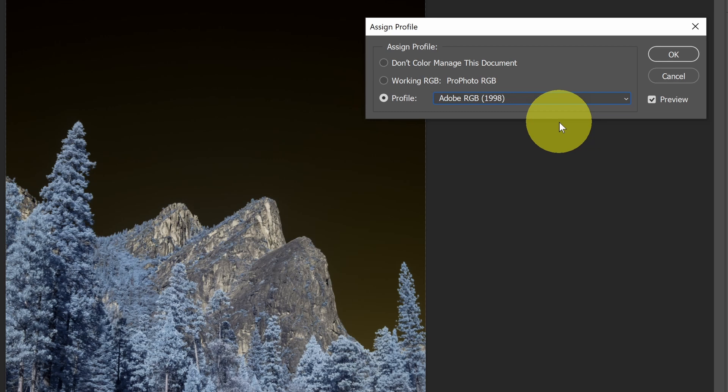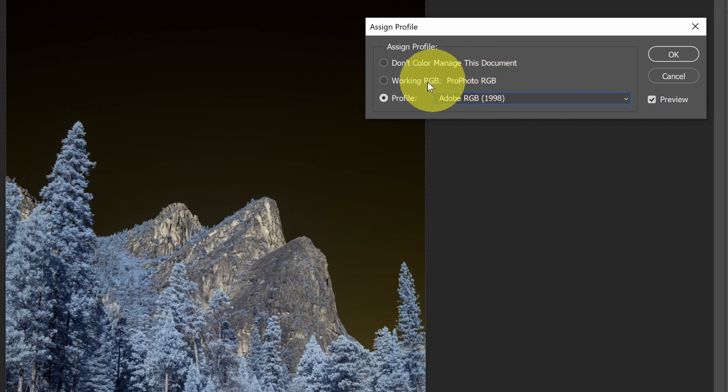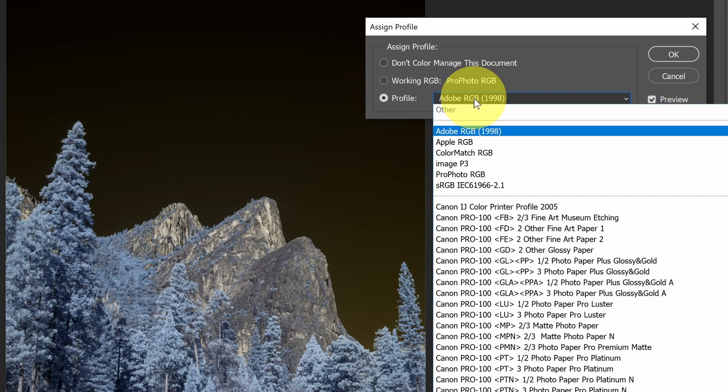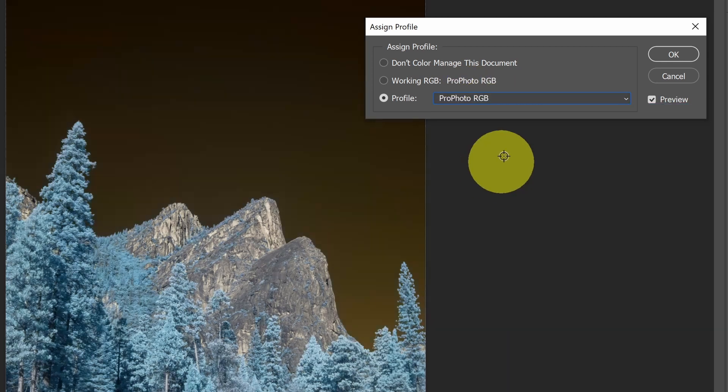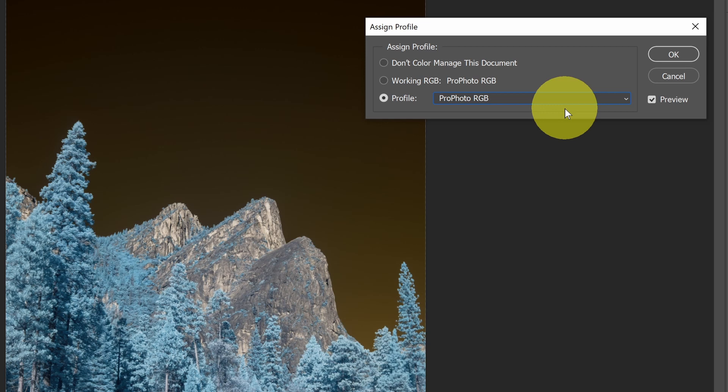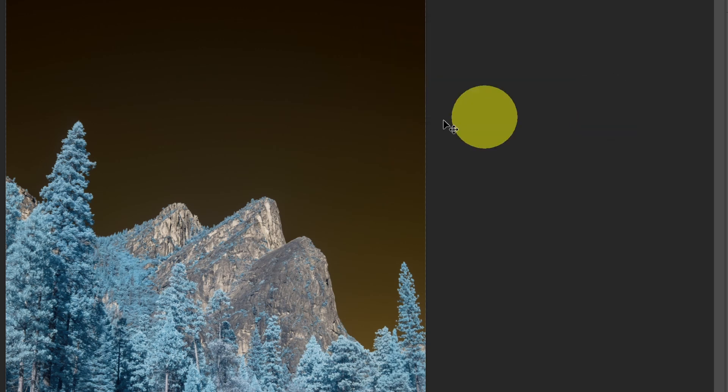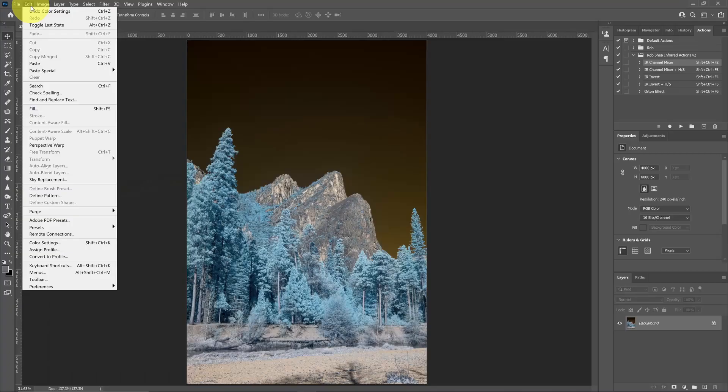Let's say that the working profile was set to sRGB or Adobe RGB, and I wanted to set it to ProPhoto, then I could come in here and make that change to get the right profile assigned. So that's what you use Assign Profile for, when you have the wrong profile assigned.